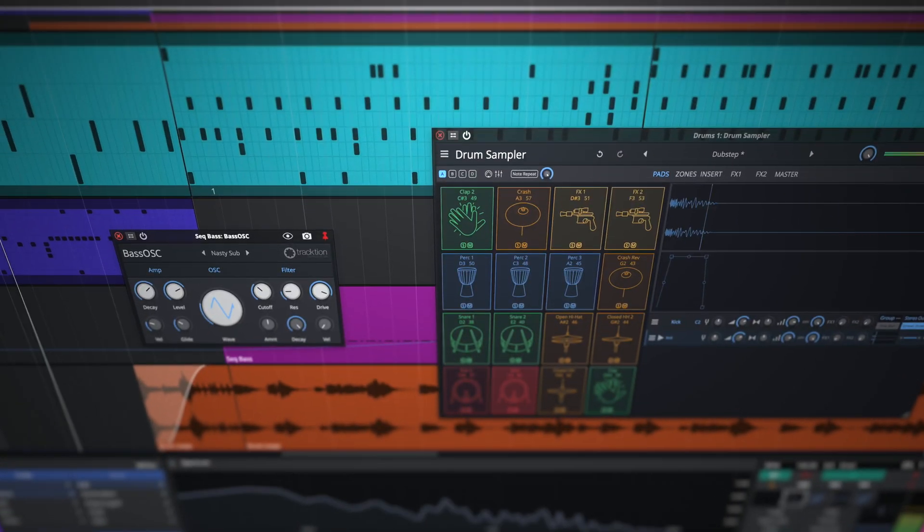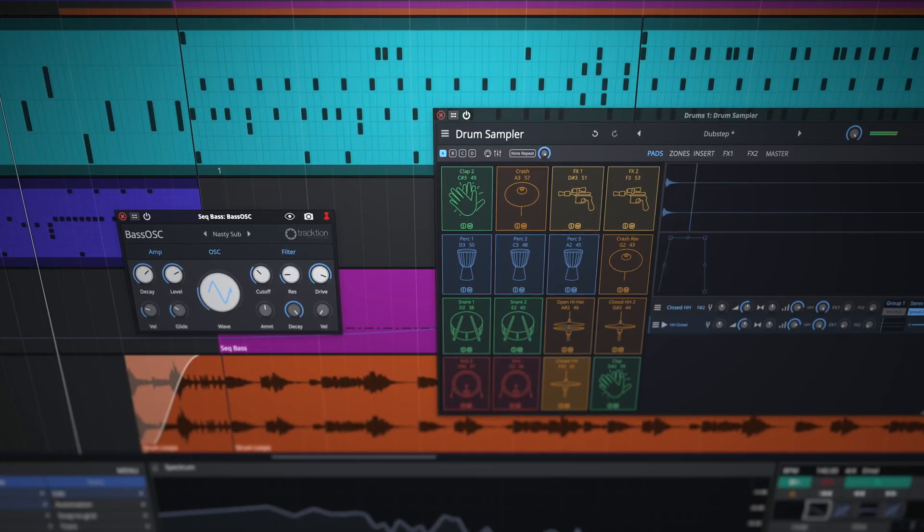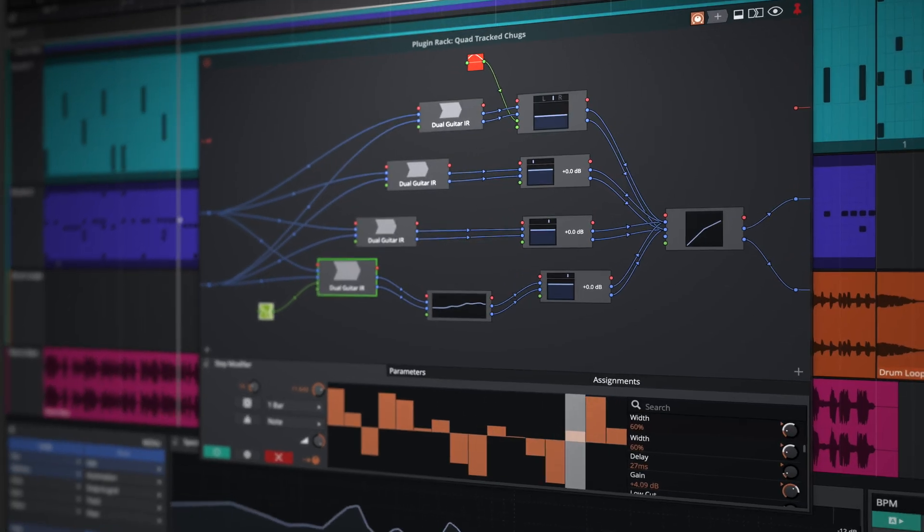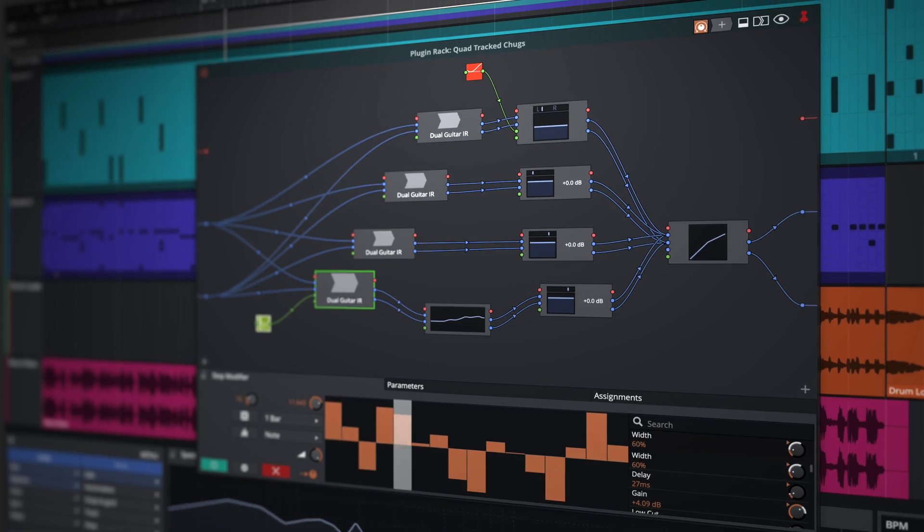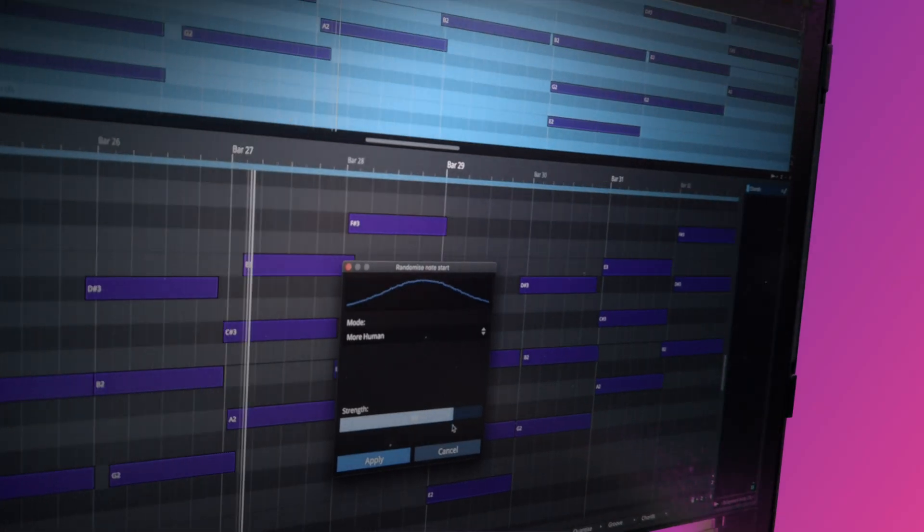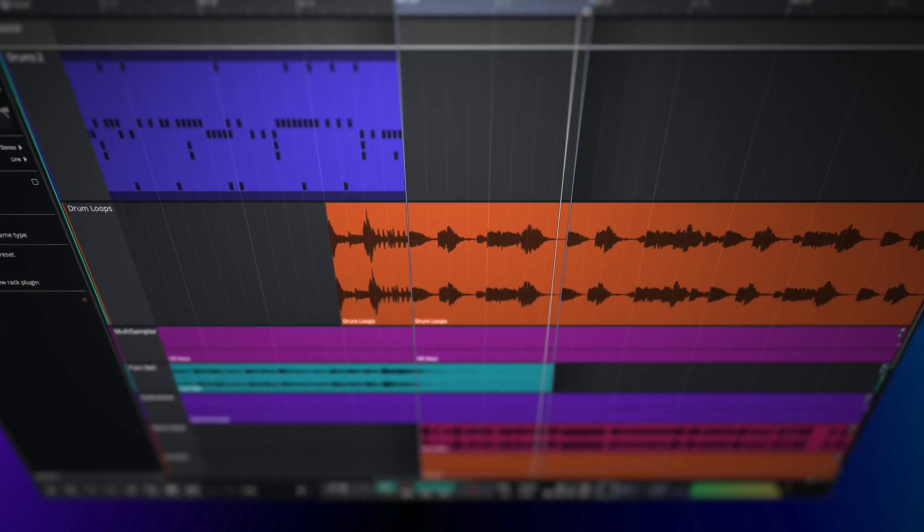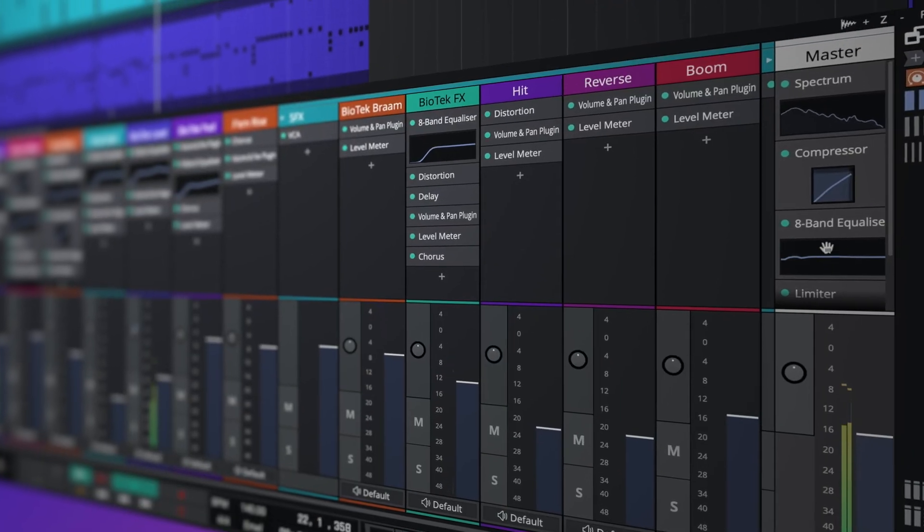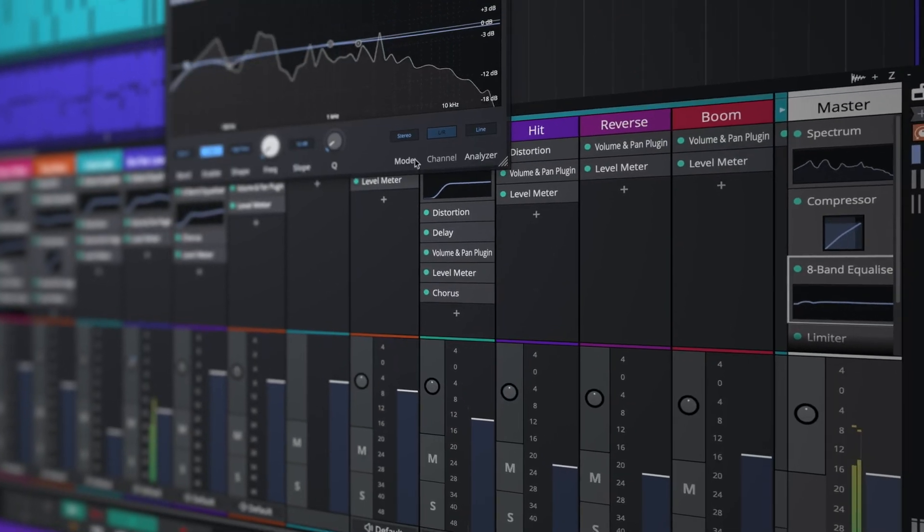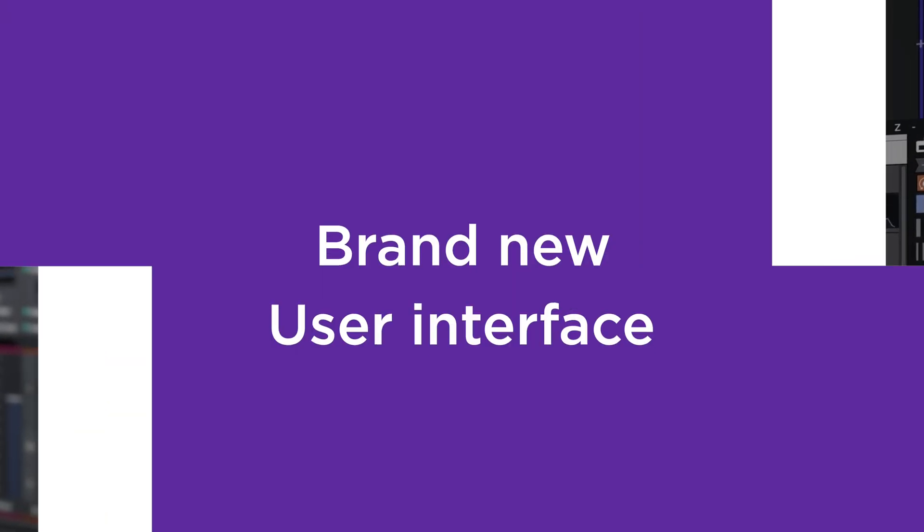Representing the broadest update in 10 years, Waveform 12 packs in exciting new additions along with a wealth of workflow and UI refinements, many of which have been honed in collaboration with our amazing user base.